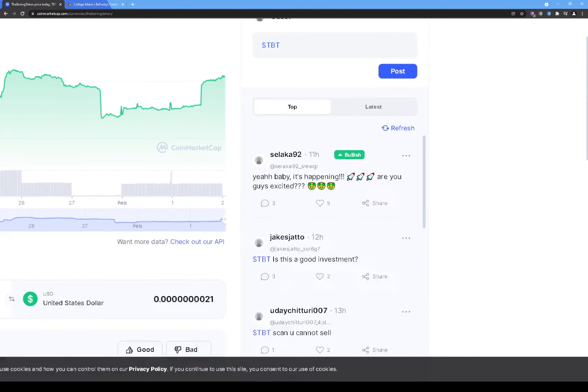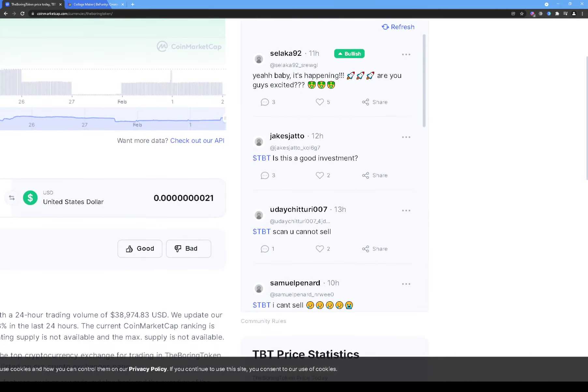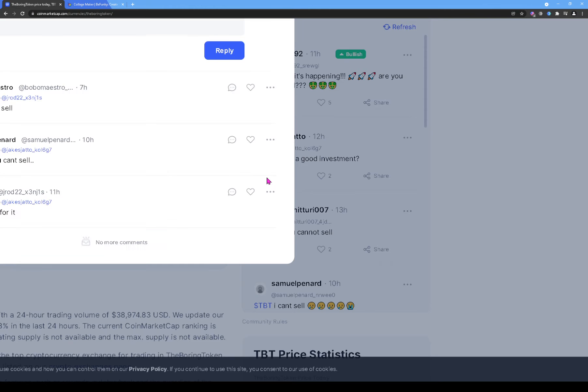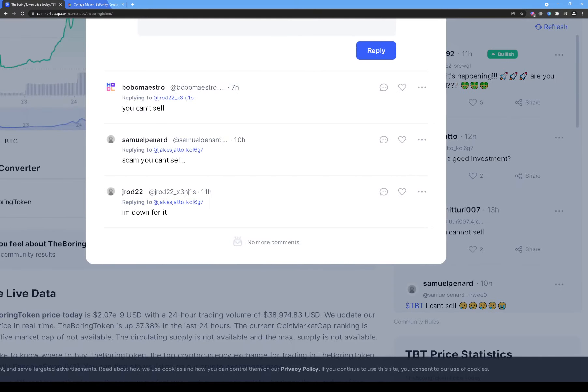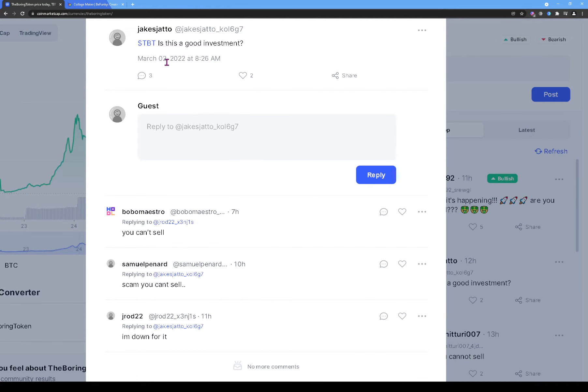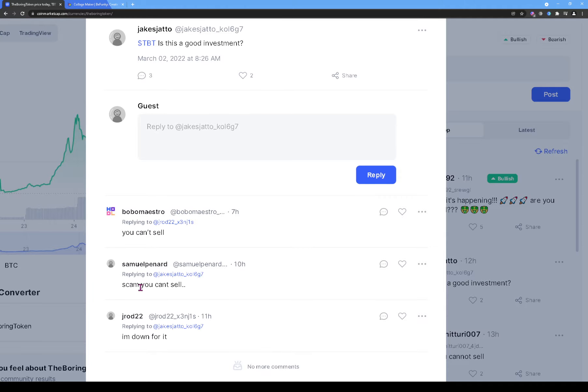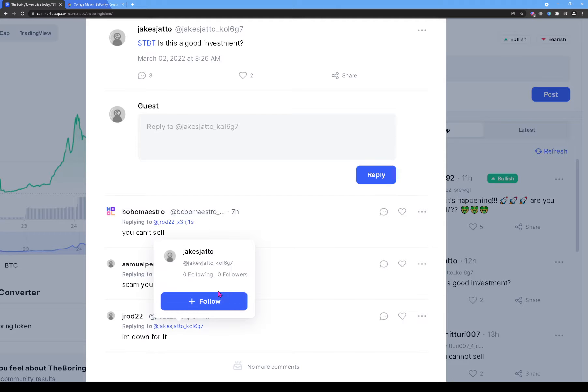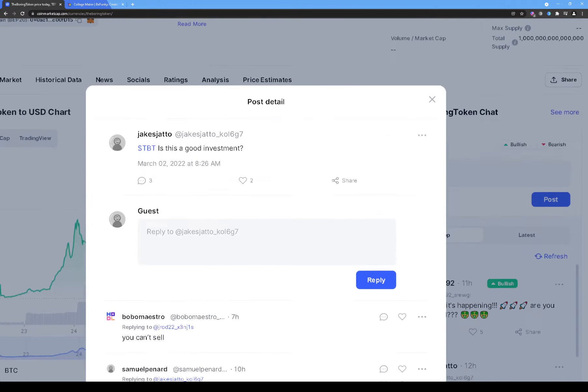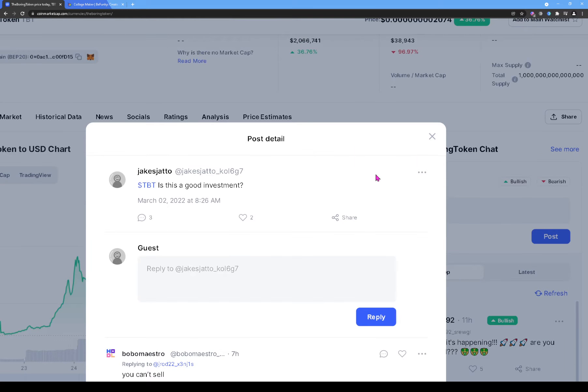Alright, so when you see stuff like that, avoid these tokens. Somebody says 'TBT, is this a good investment?' These people need to watch my YouTube videos. So let me click on this. Alright, so this guy said 'Is this a good investment?' and then seven hours ago someone says 'You can't sell.' Ten hours ago, 'Scam, you can't sell.' And somebody has said 'I'm down for it.' I'm not sure who he's down for cancer. Alright, whatever that means. He's down for not being able to sell.